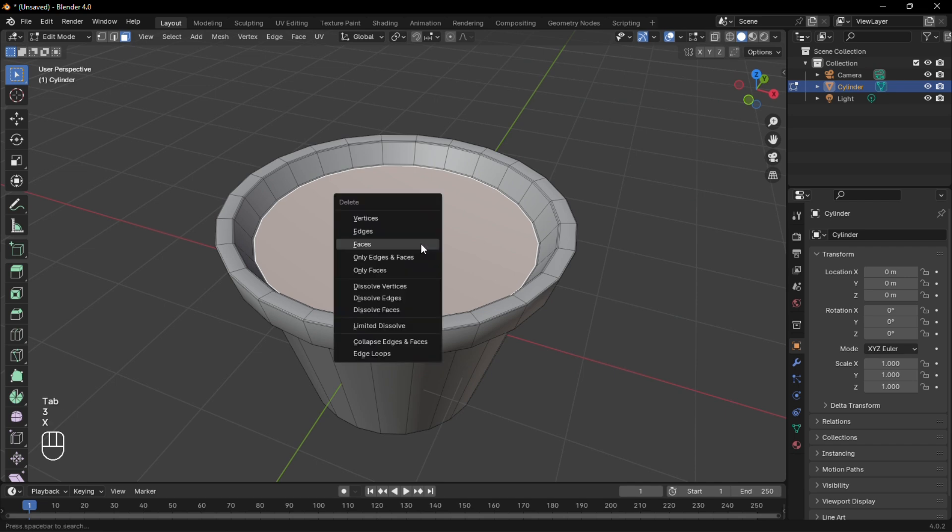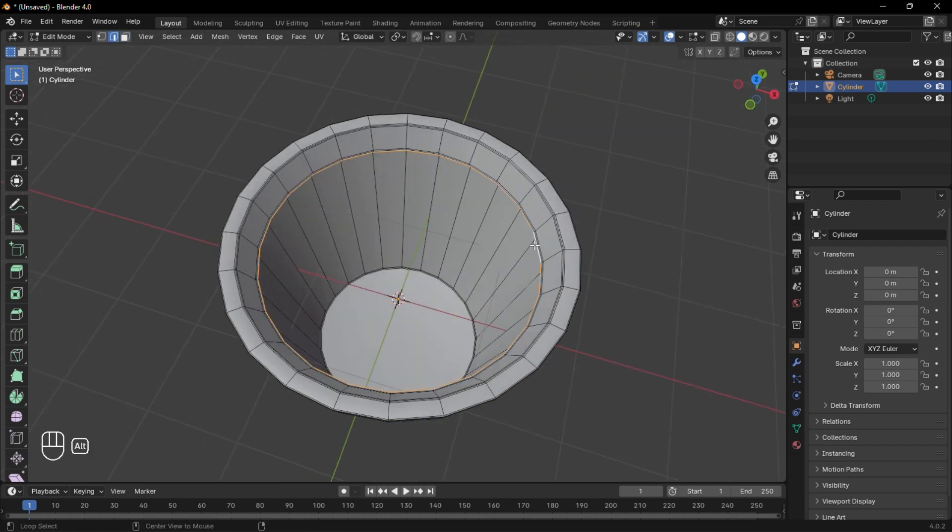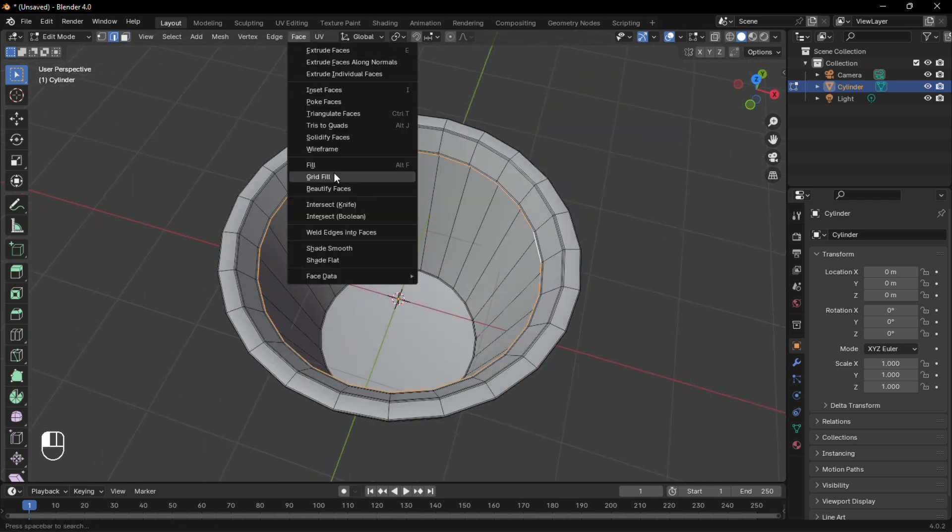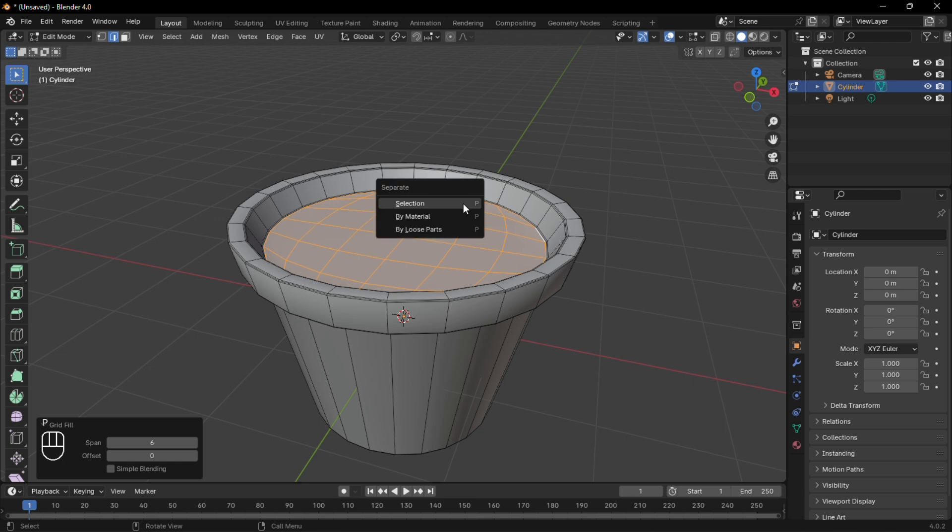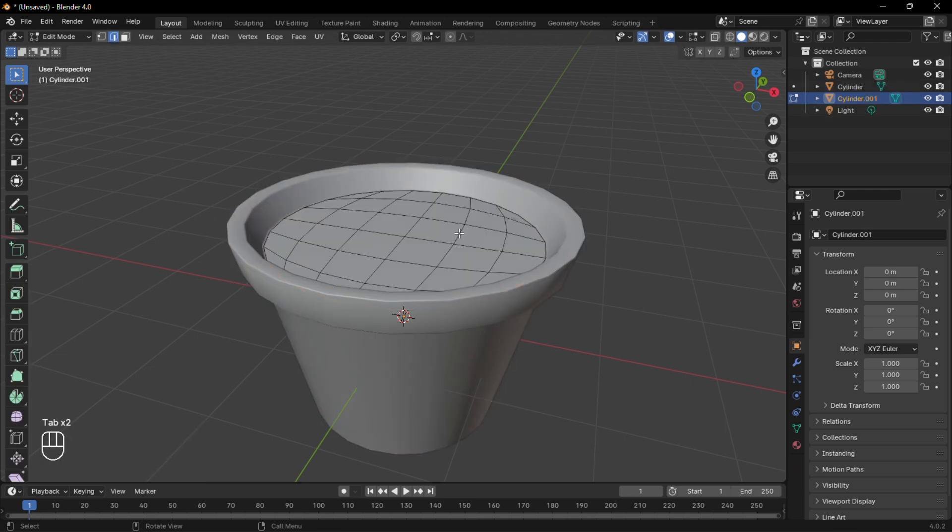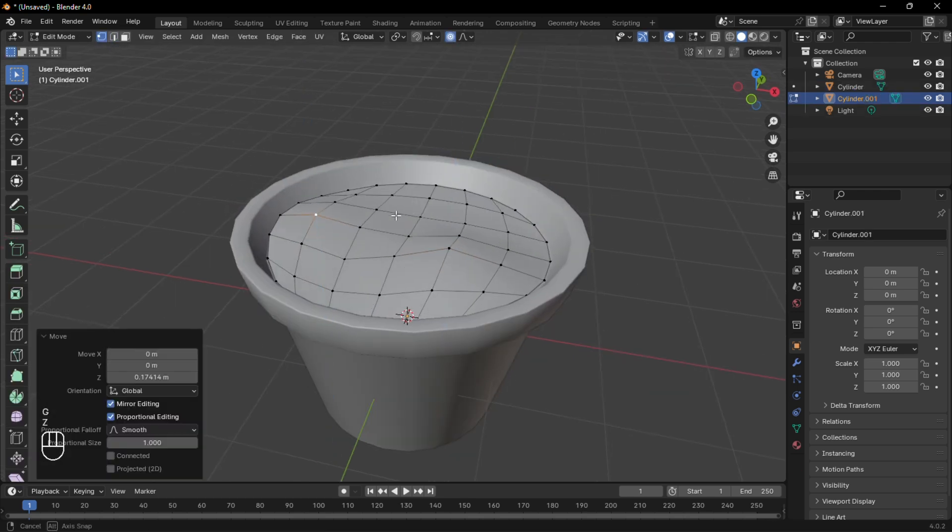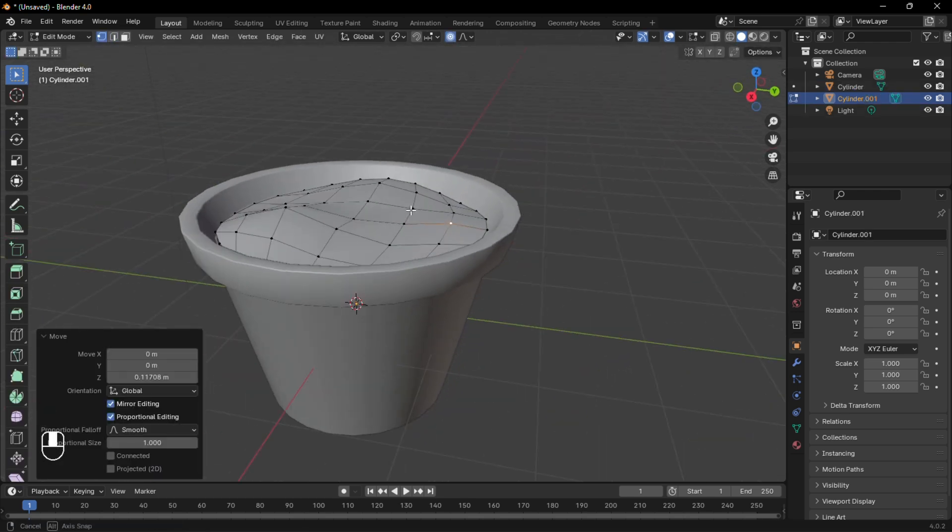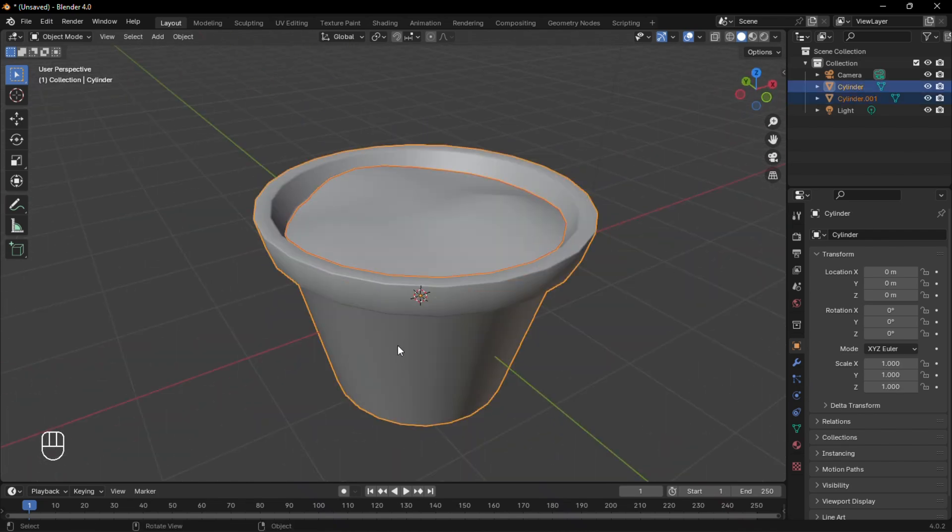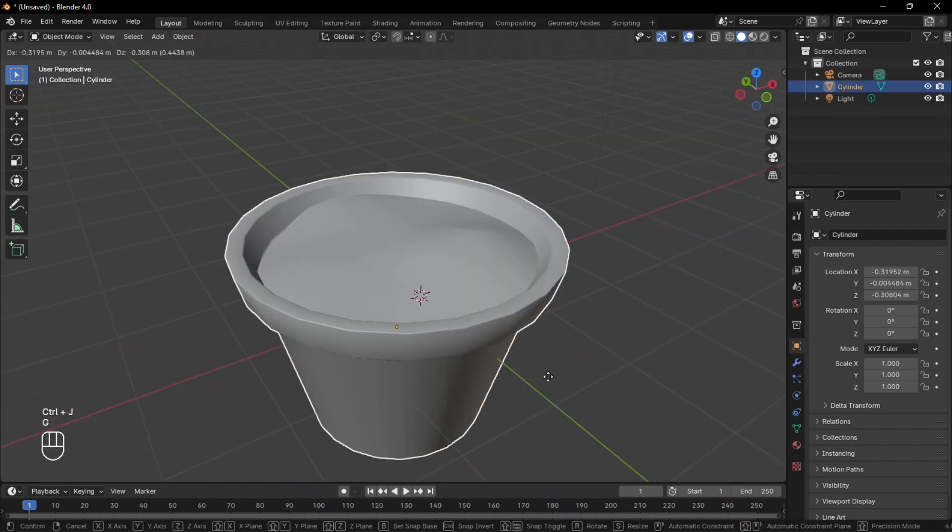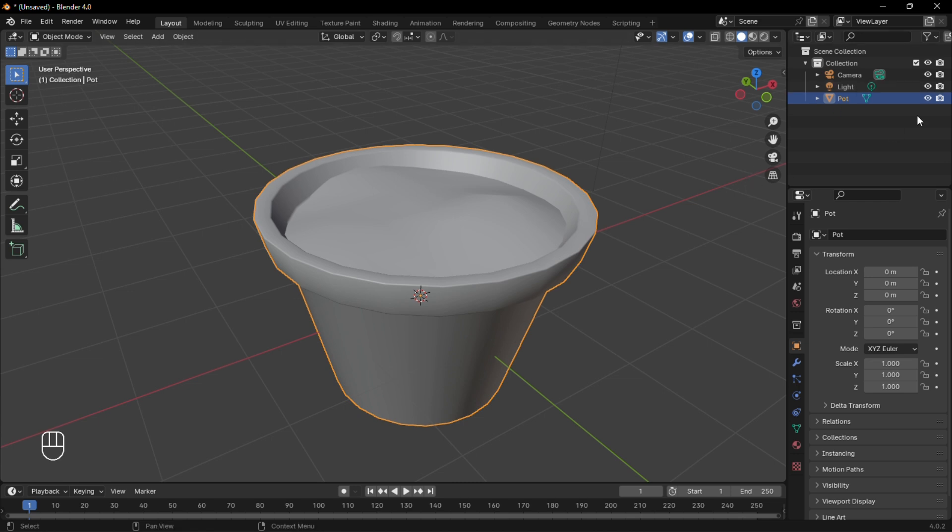Now select this face, delete it, and replace by a grid fill. Separate by selection for better control. Then with proportional editing, select random vertices and move them upward. Then select both objects and join them. Let's rename this and hide it for now.